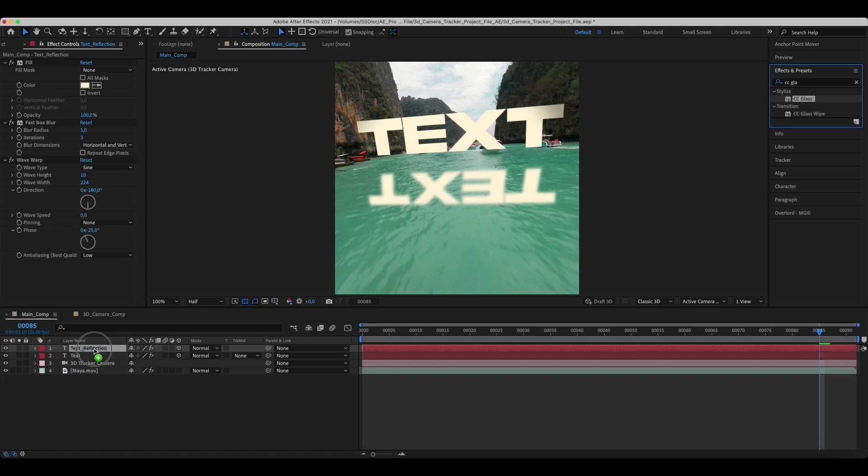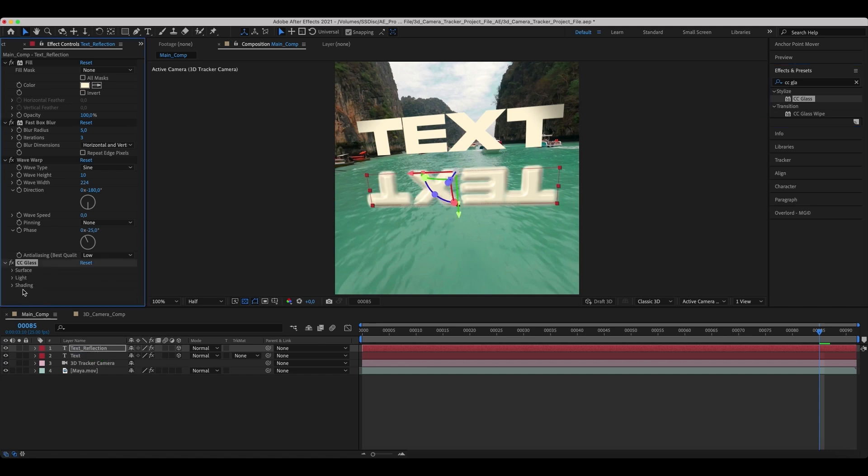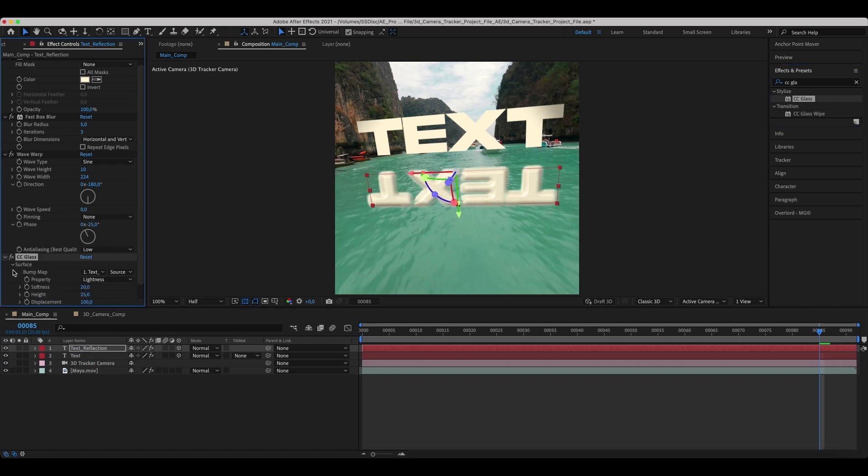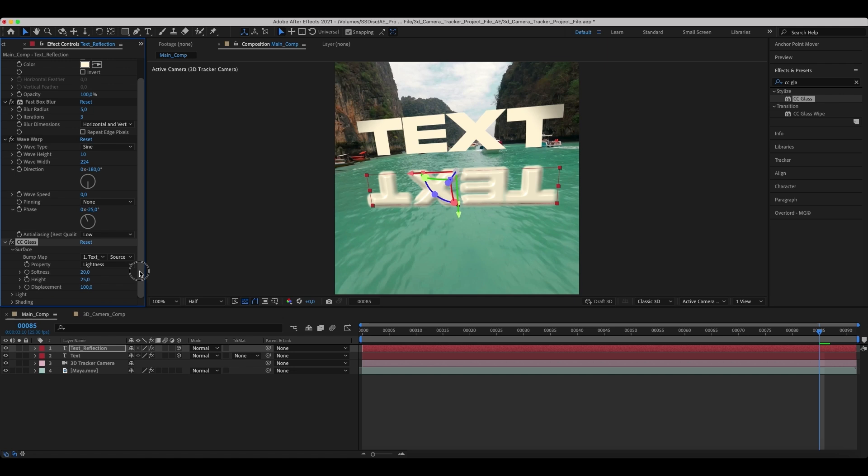Add a CC glass effect to it. Link the surface map to the text reflection and set the values as in the example.